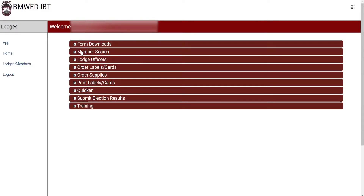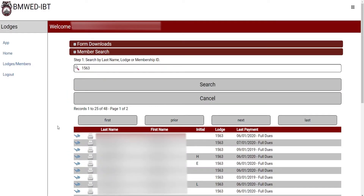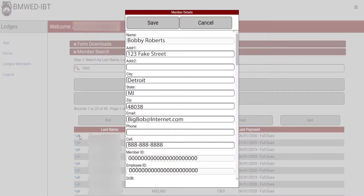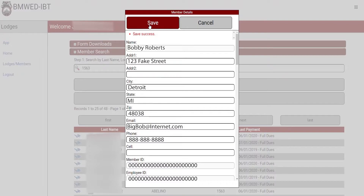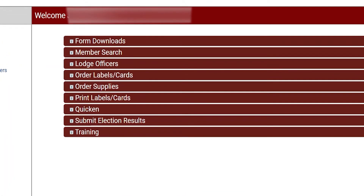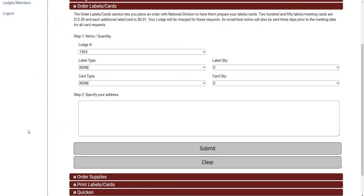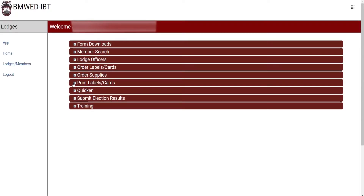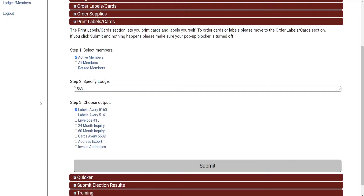You may also search your membership records, change members' addresses, and update their contact information. You can order Lodge meeting cards from National Division or create your own meeting cards to print yourself. The amount of information and capabilities available to you on the website will depend on the Lodge Officer position you are currently holding.